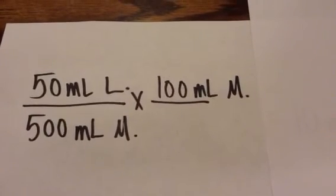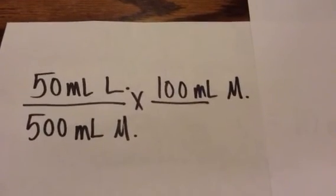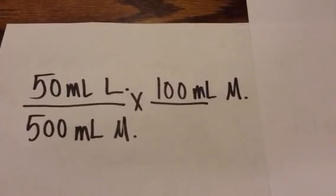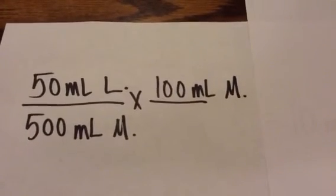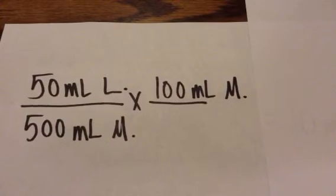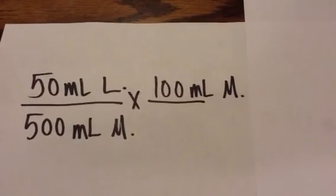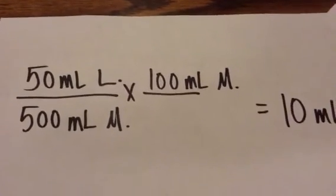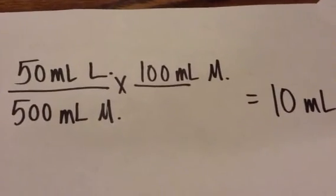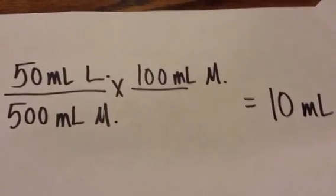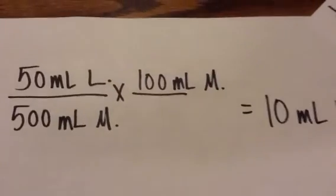So I have 50 times 100, I get 5,000, and divide that by 500 gives us our final answer of 10 milliliters.